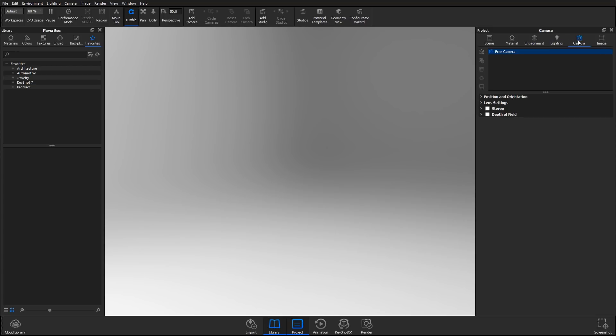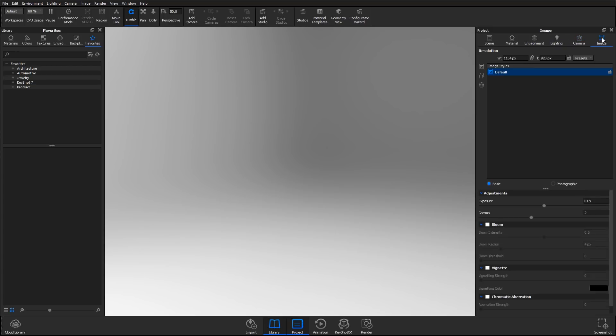The camera tab where you can manage and adjust your cameras, and finally, the image tab that lets you set the resolution and aspect ratio of your real-time view and lets you add basic adjustments of your scene like adjusting the exposure and adding effects like bloom and vignette.